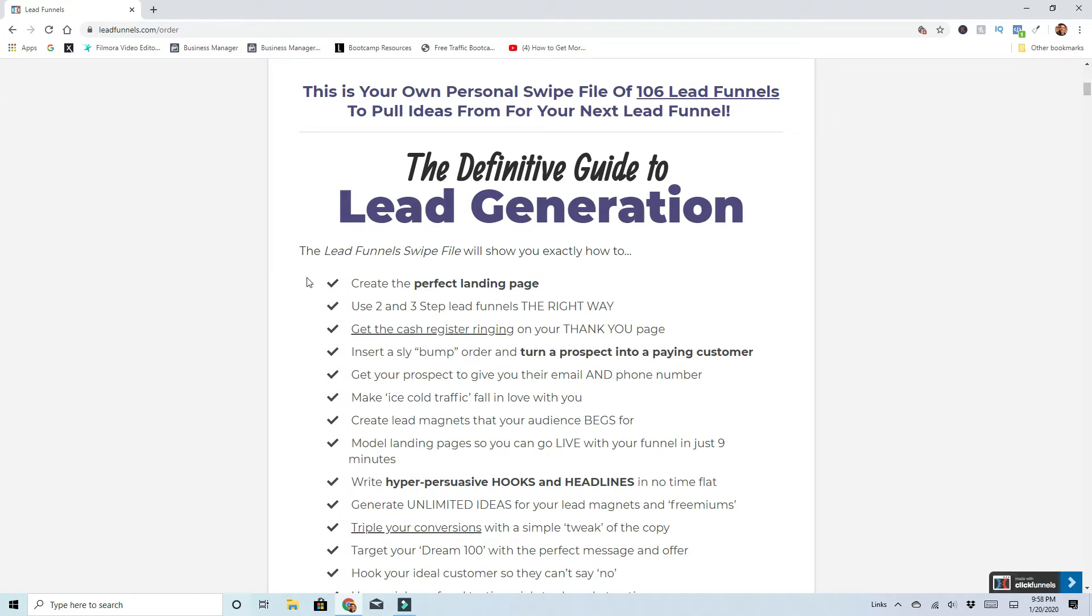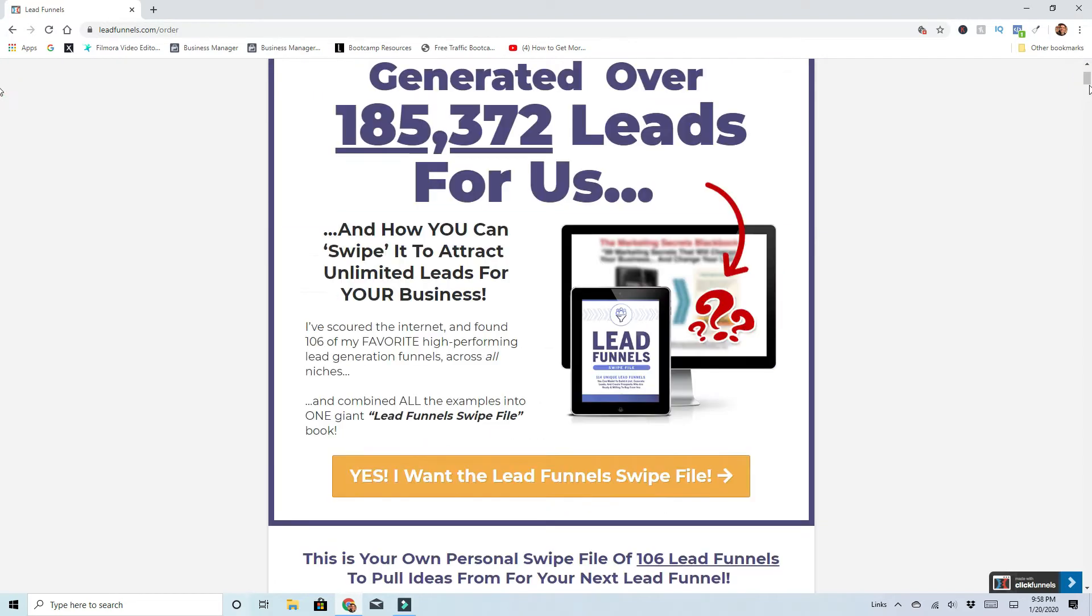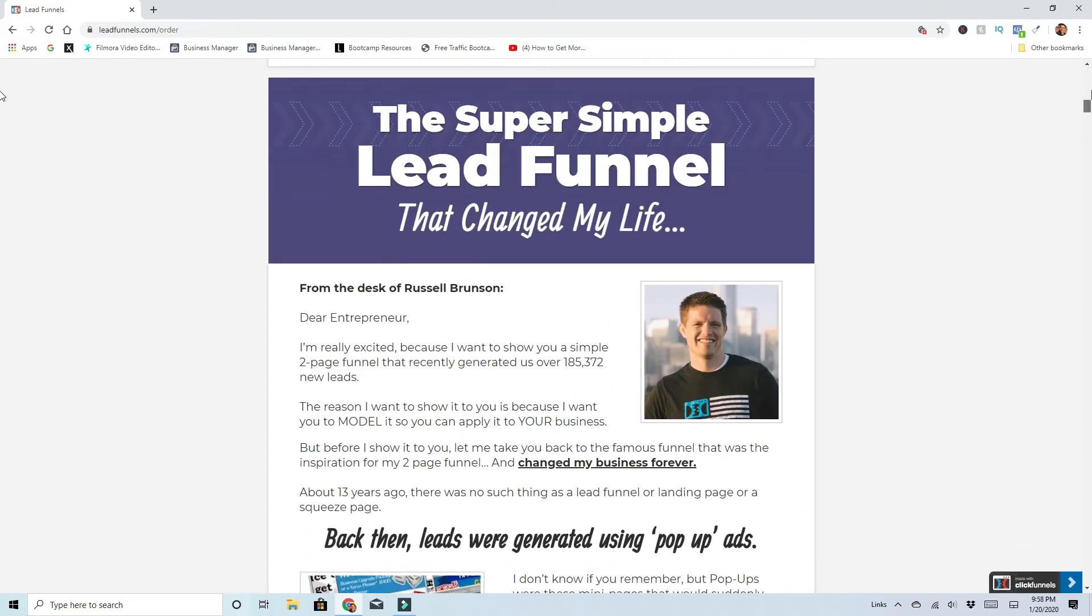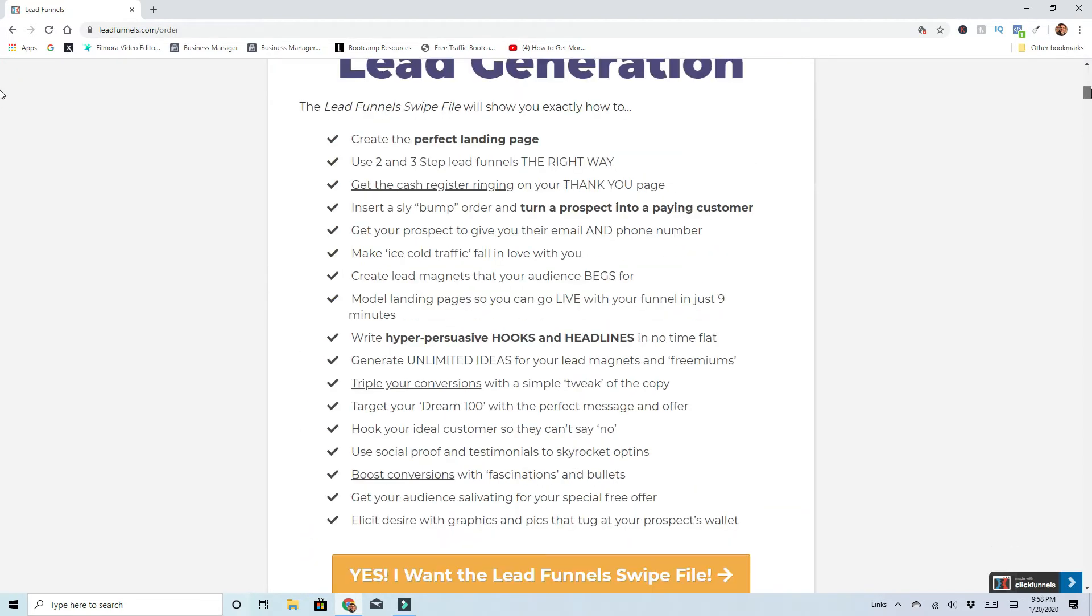The Definite Guide to Lead Generation. Lead Funnel Swipes. You can create your own landing pages, use two and three step funnels the right way. Get cash registers ringing. The whole purpose of the lead funnels is to give you some swipes and some actual working sites that you can click through and see the whole funnel and actually mimic them.